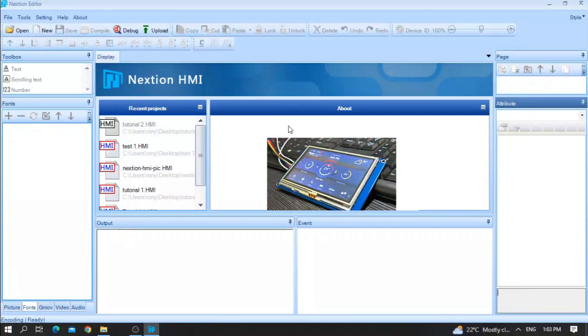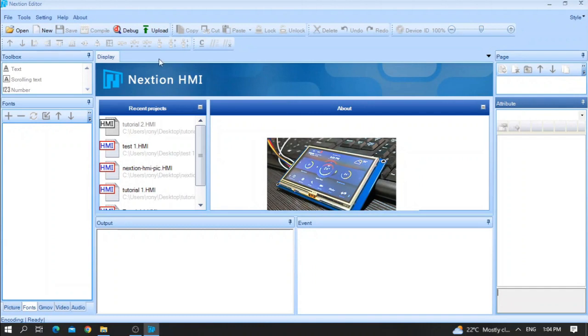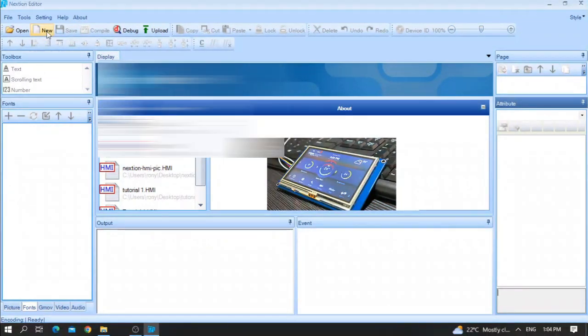Hello friends, how are you? Today we are going to start our second Nextion playlist. In this video we are going to talk about the scrolling tags.